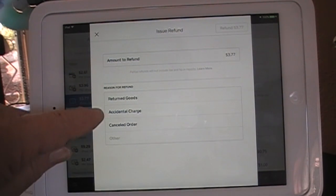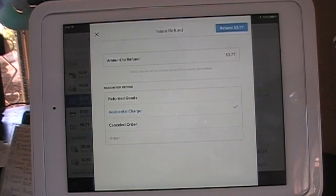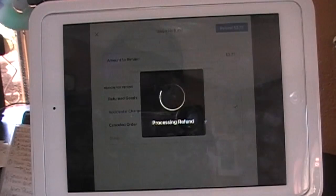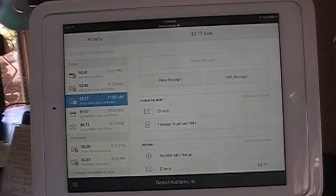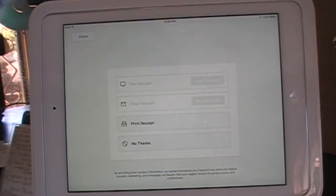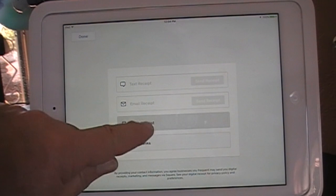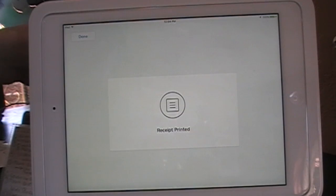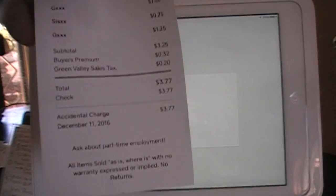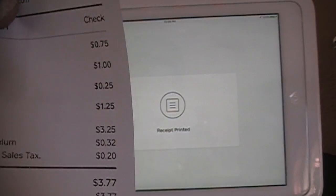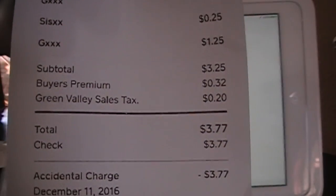We're going to say this was an Accidental Charge. Refund $3.77, and you give them back their cash or their check, whatever it was. They want a receipt, so you print a receipt. It's very simple — here is your refund receipt showing that the items have been properly refunded.